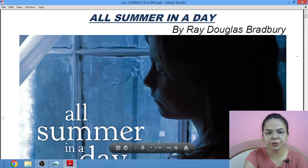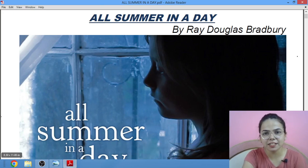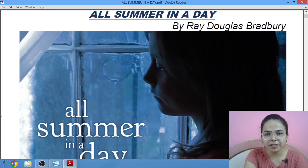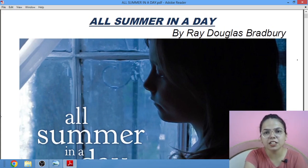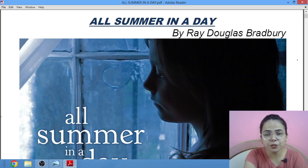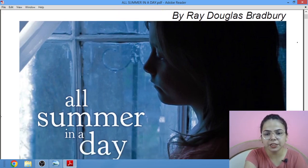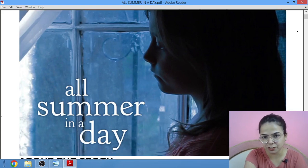A big hello to my YouTube family. Welcome to Diva Classes. This is Zivya Wadwani, your English teacher. Today we will be studying the story 'All Summer in a Day' by Ray Douglas Bradbury. This story is for Class 10 ICSE as per their 2024 examinations.